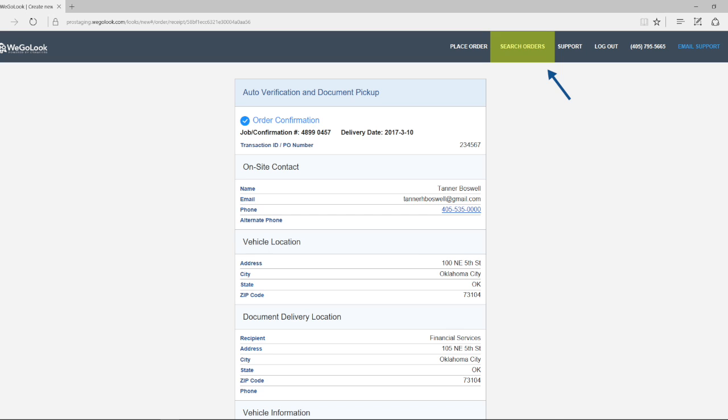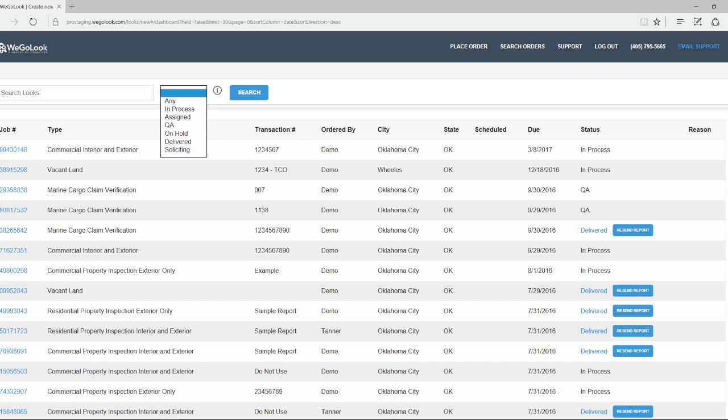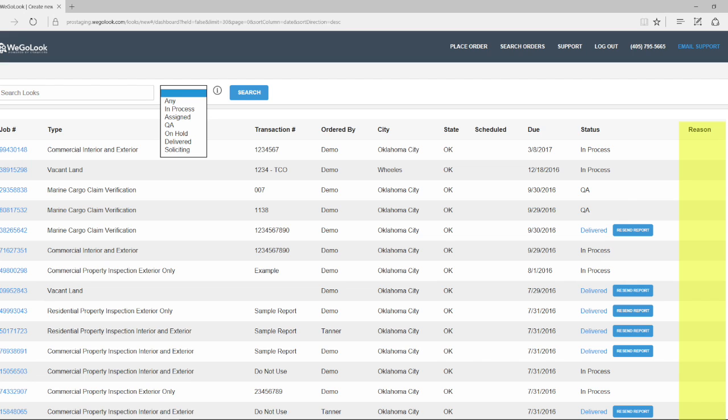Selecting search orders brings you to this screen, allowing for real-time tracking of your orders. Here you can filter by status, check if your order is scheduled, see a reason if the order is delayed, view reports online, or resend completed reports.